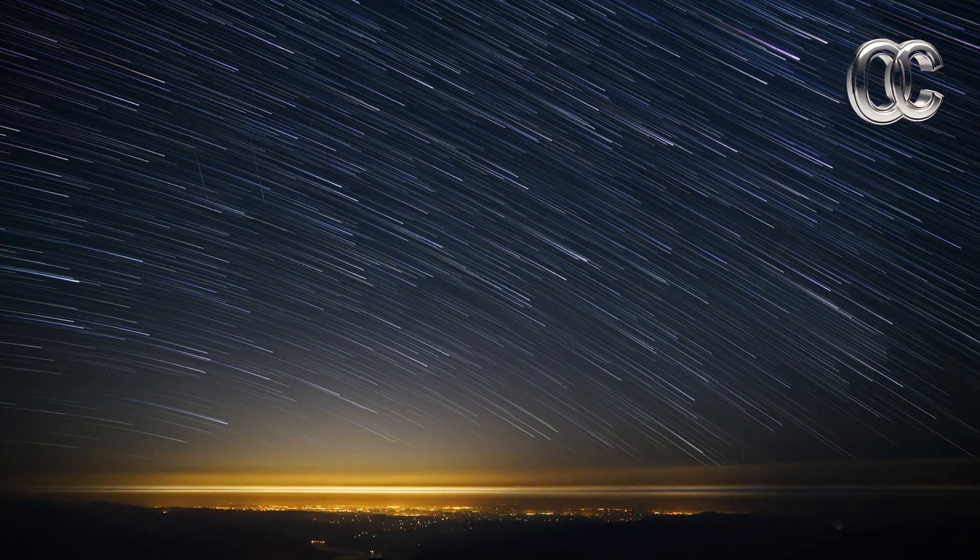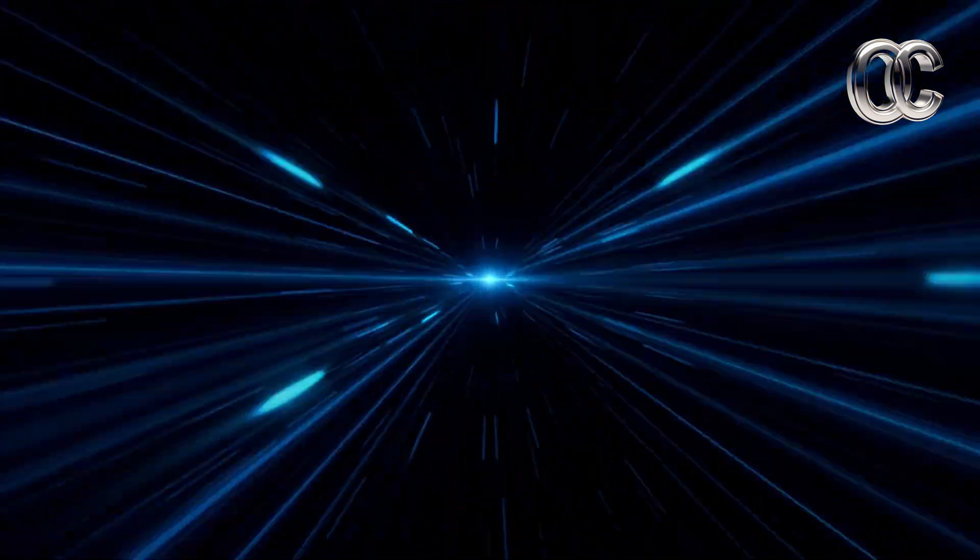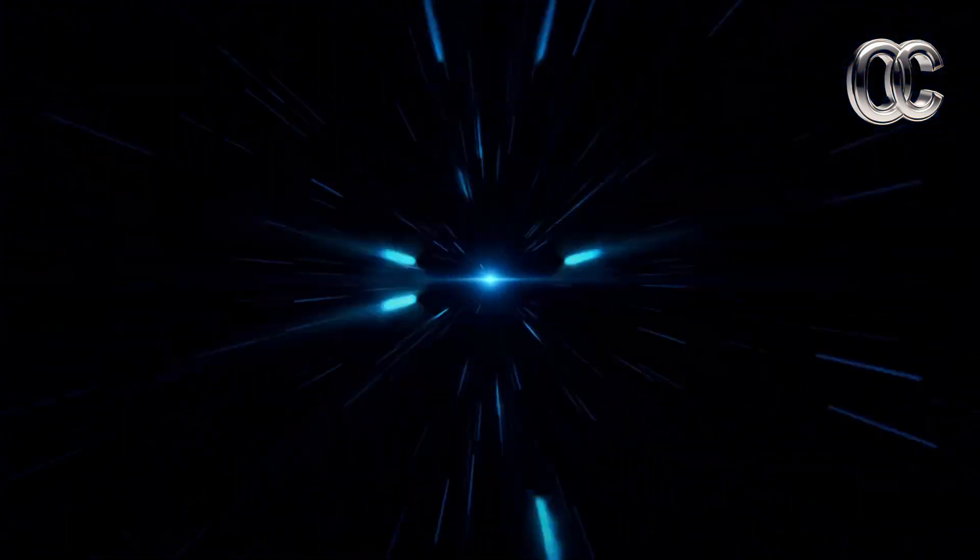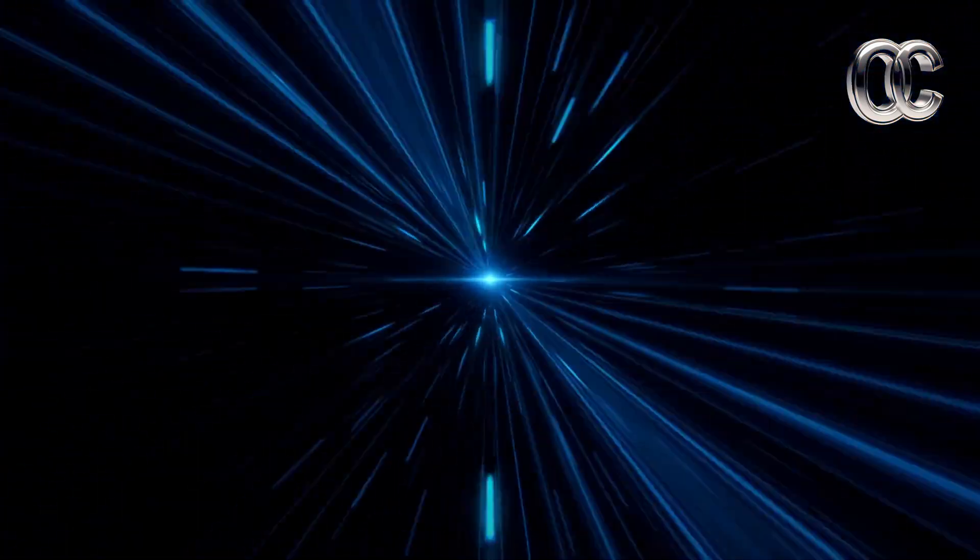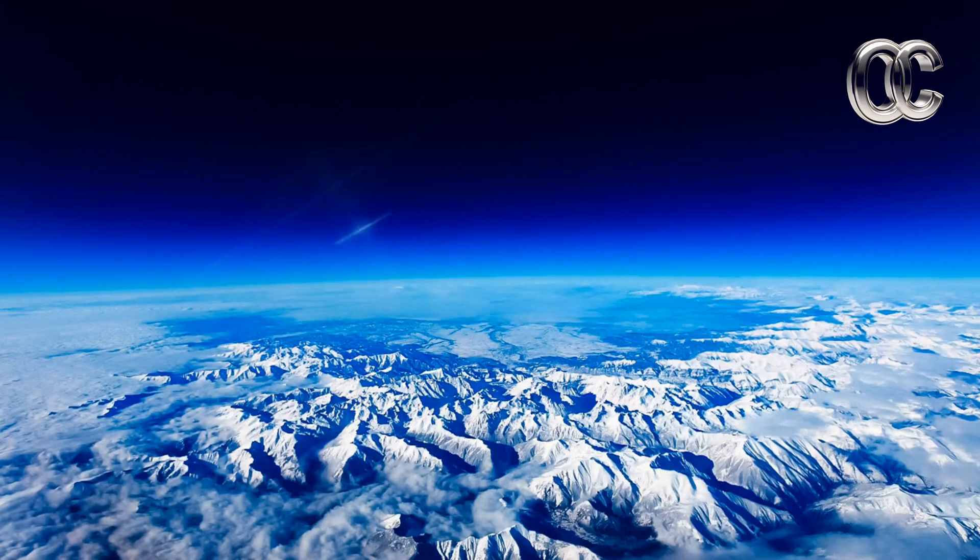But what if I told you that the speed of light, 299,792 kilometers per second, isn't just a mind-blowing fact, but a key to understanding the very fabric of reality?